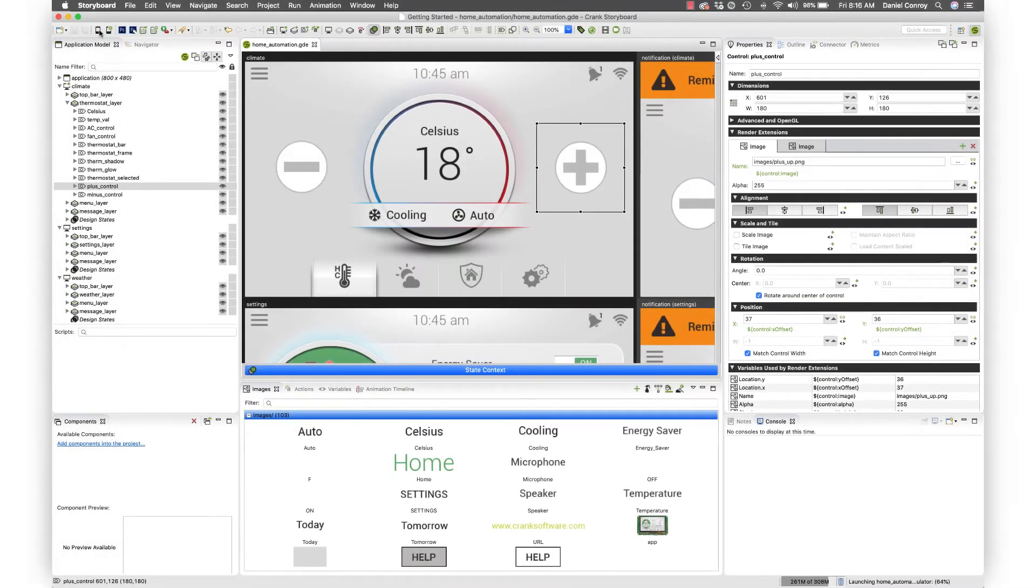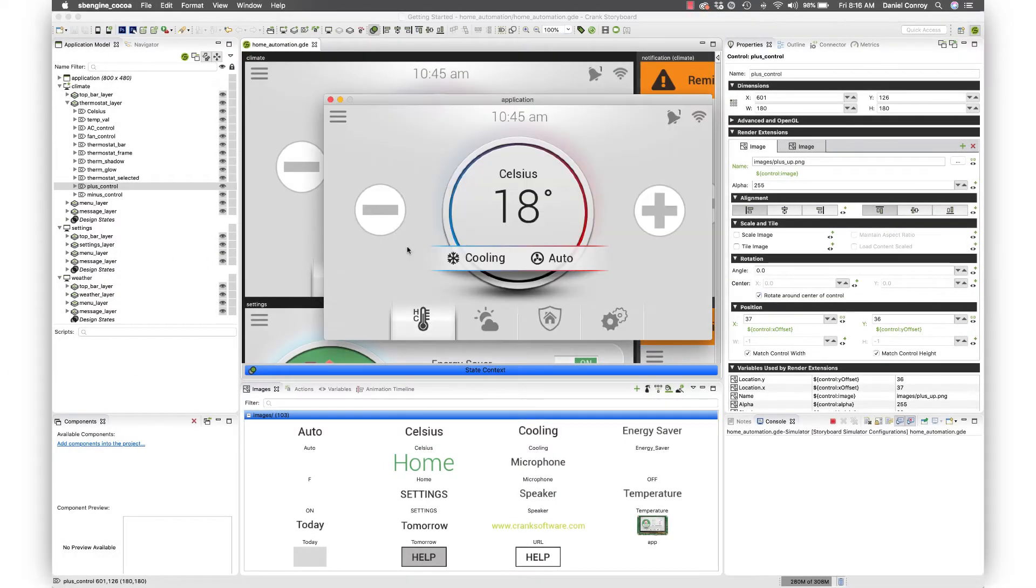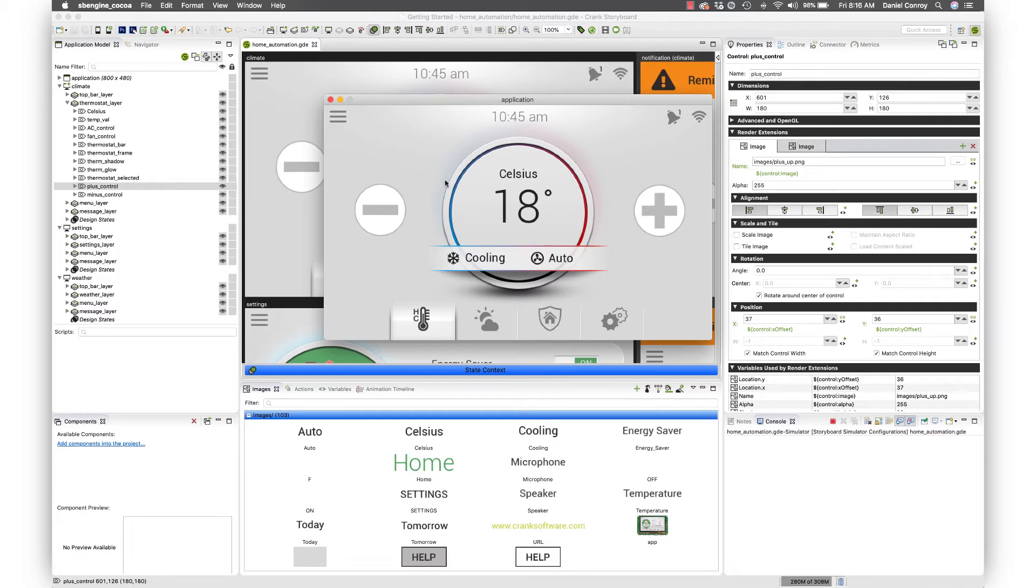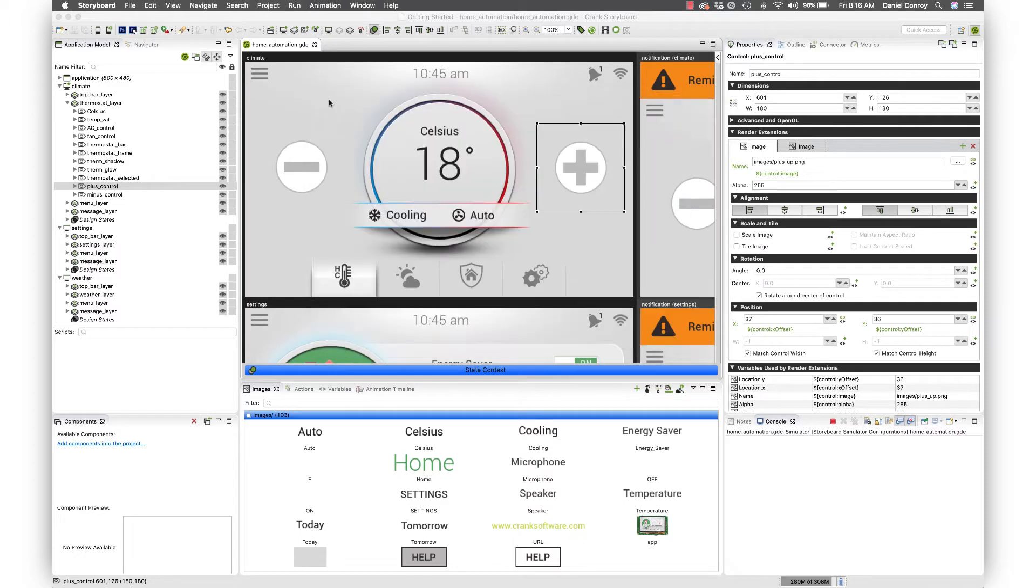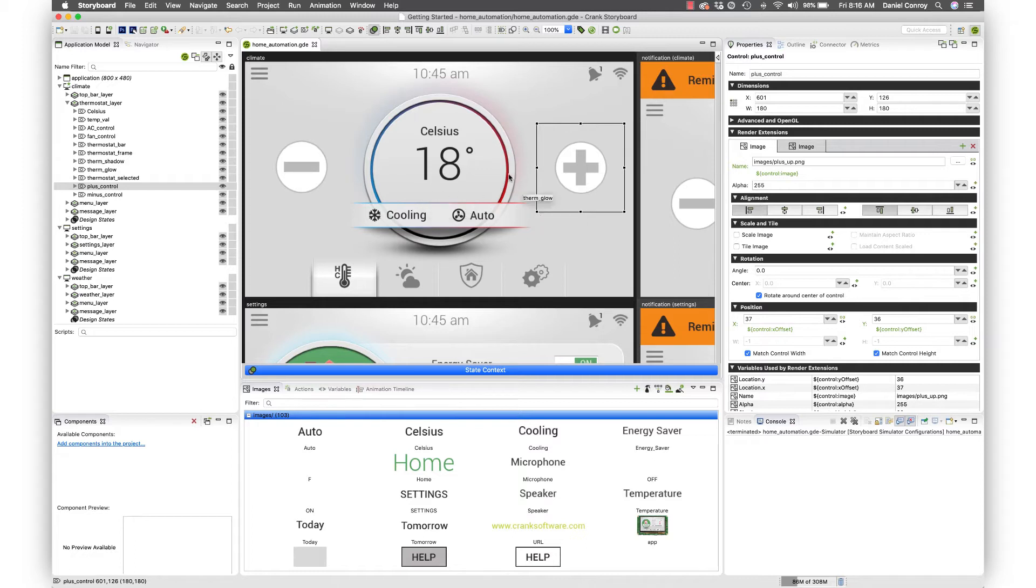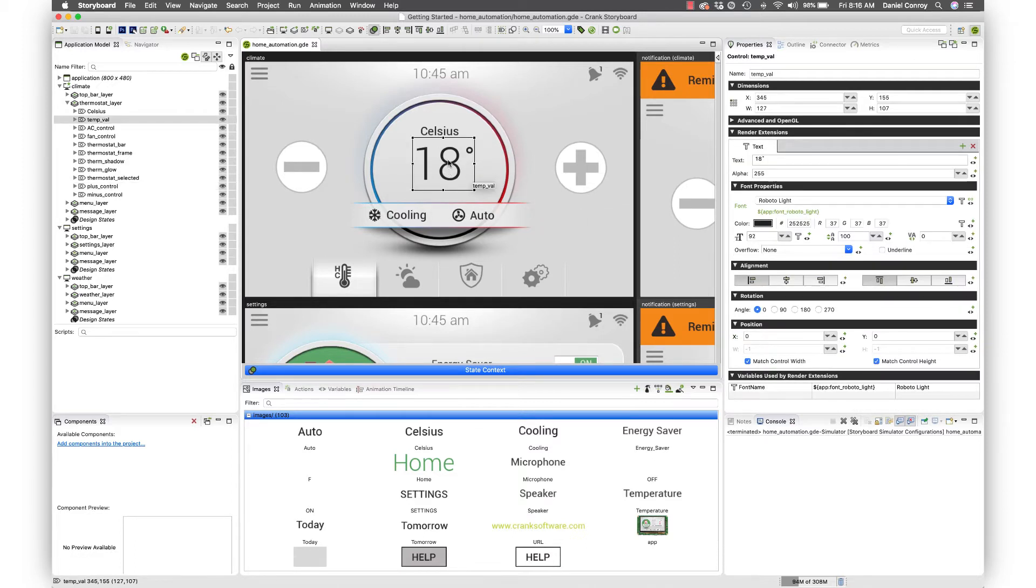In this video we're going to take a look at adding functionality to the app by raising the temperature when we hit the plus control here, and we're going to be doing that with Lua. If you haven't seen our video yet on introduction to variables you might want to take a look, but that's where we're going to start out is by adding a variable to this text control.